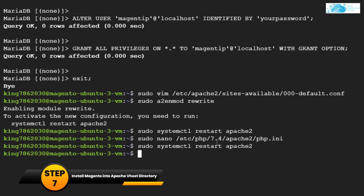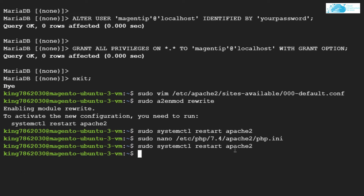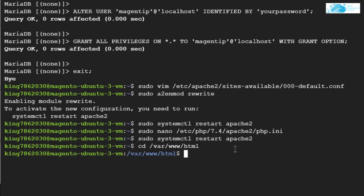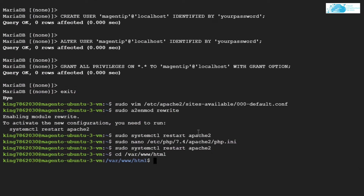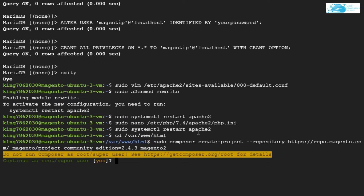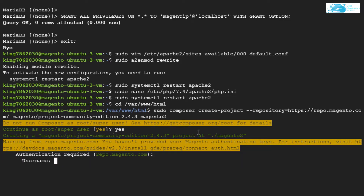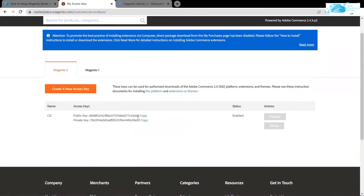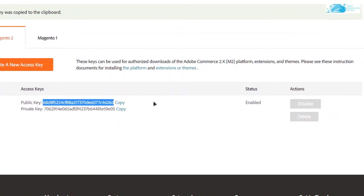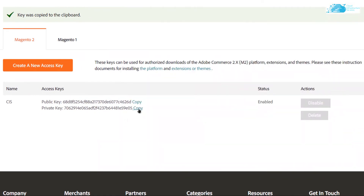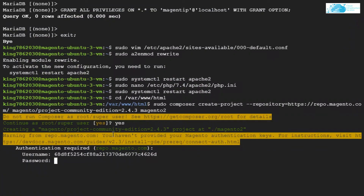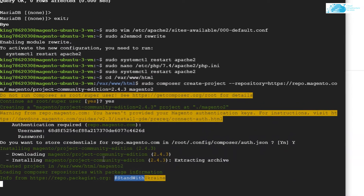Next, you want to install Magento into the Apache vhost. First, `cd` into `/var/www/html`. Then copy the full composer create-project command from the blog post, head back to the SSH terminal, paste the command and hit enter. When prompted, agree to everything. When it asks for a username, head back to the Magento website, copy the public key, paste it as the username, and hit enter.